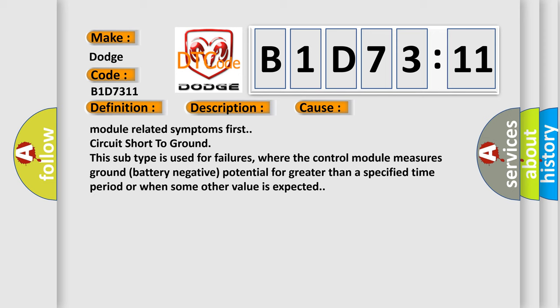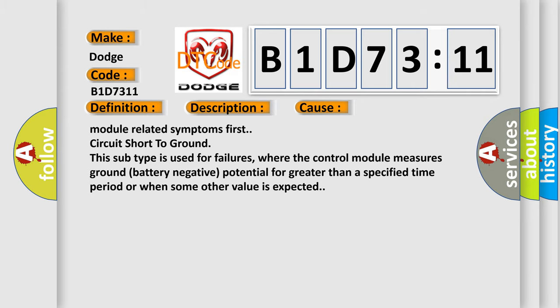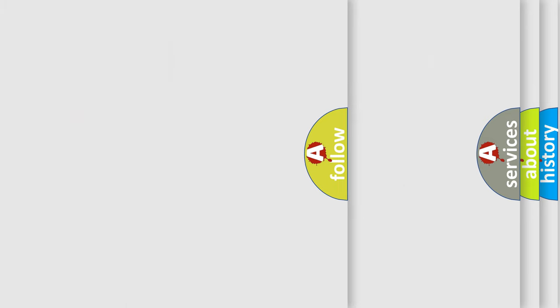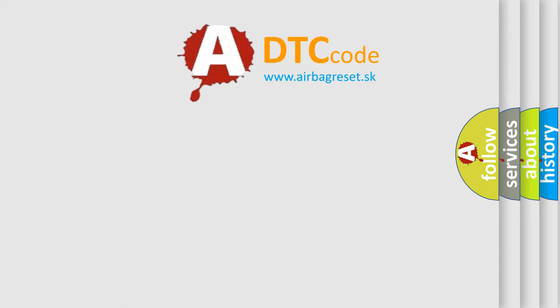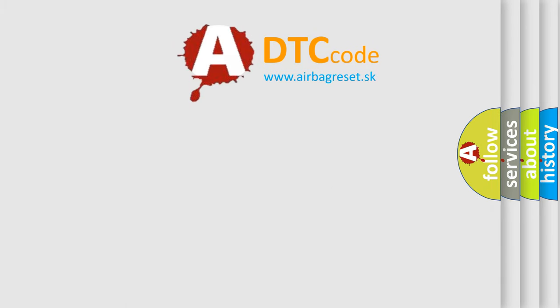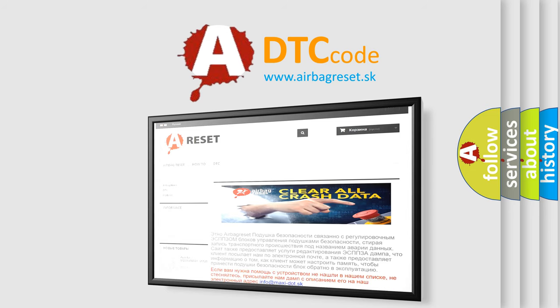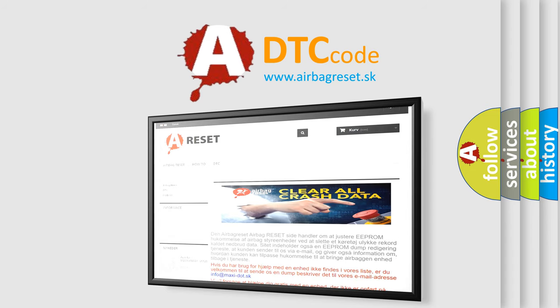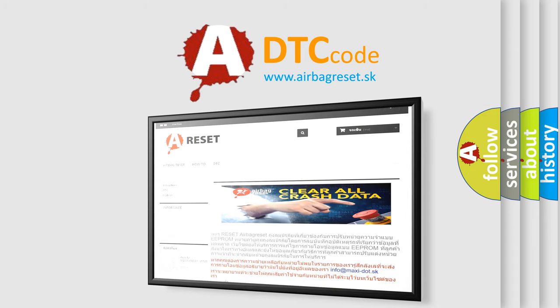The airbag reset website aims to provide information in 52 languages. Thank you for your attention and stay tuned for the next video.